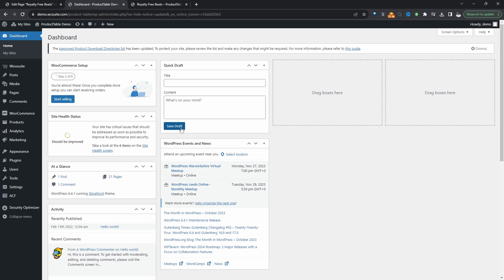Assuming you've got the required plugins installed and activated, the first thing we want to do is create our custom taxonomy and custom fields. For example, we might want to create an artist custom taxonomy. We'll use this later on for customers on the front end to be able to filter different beats via their favorite producer.